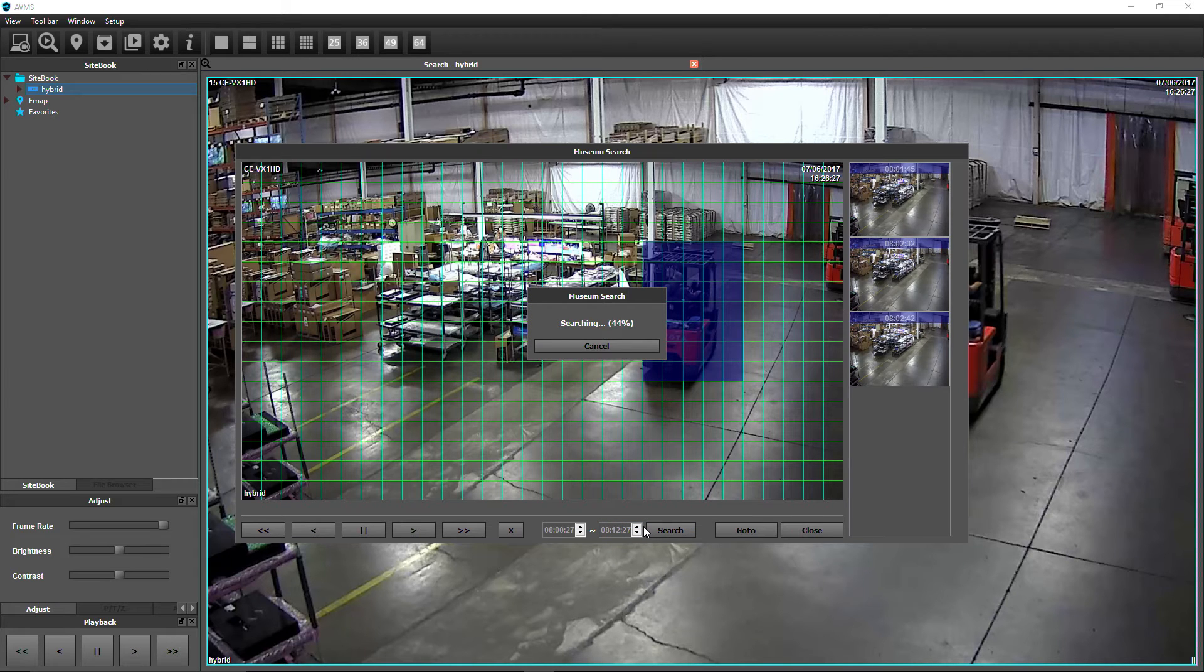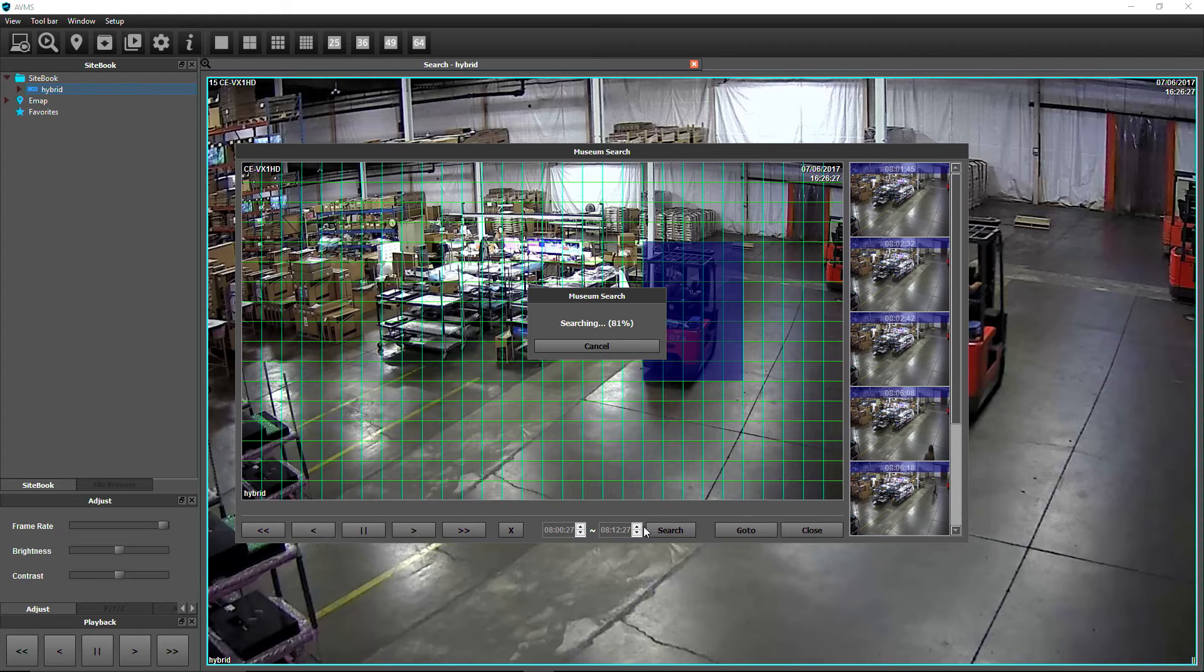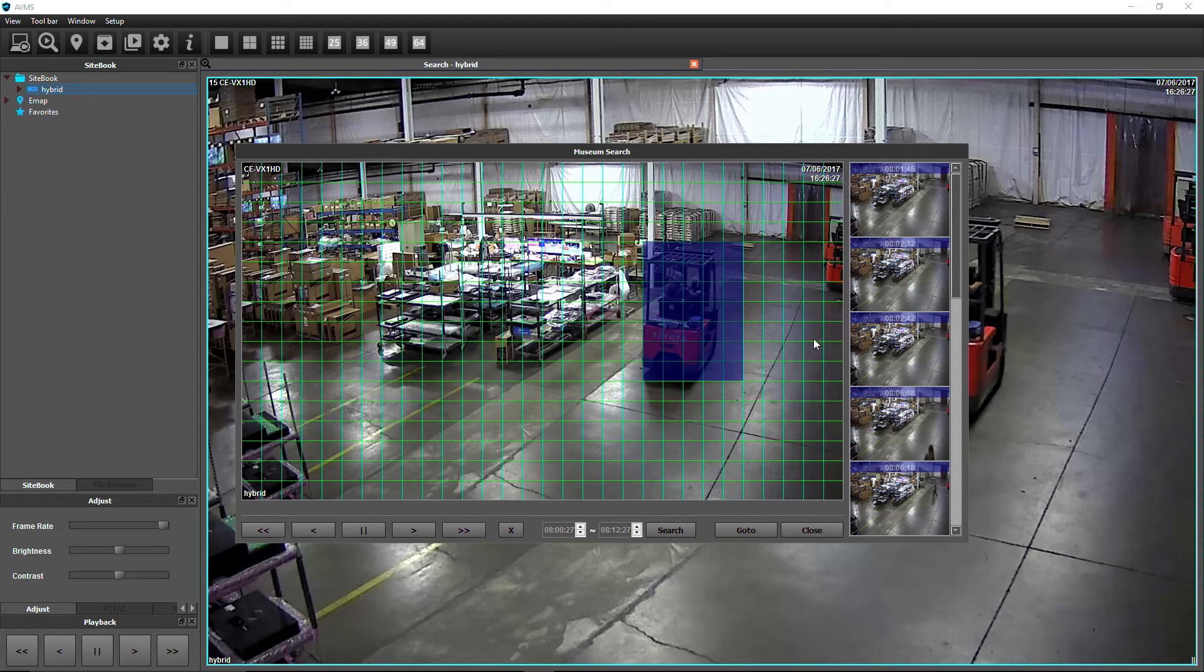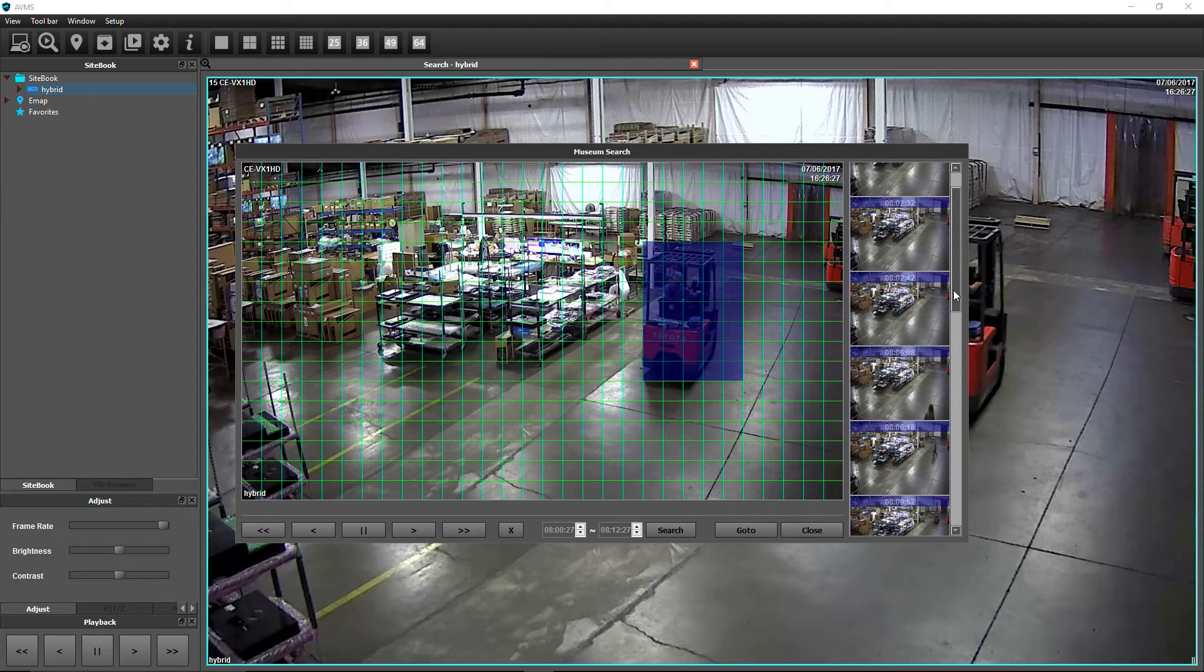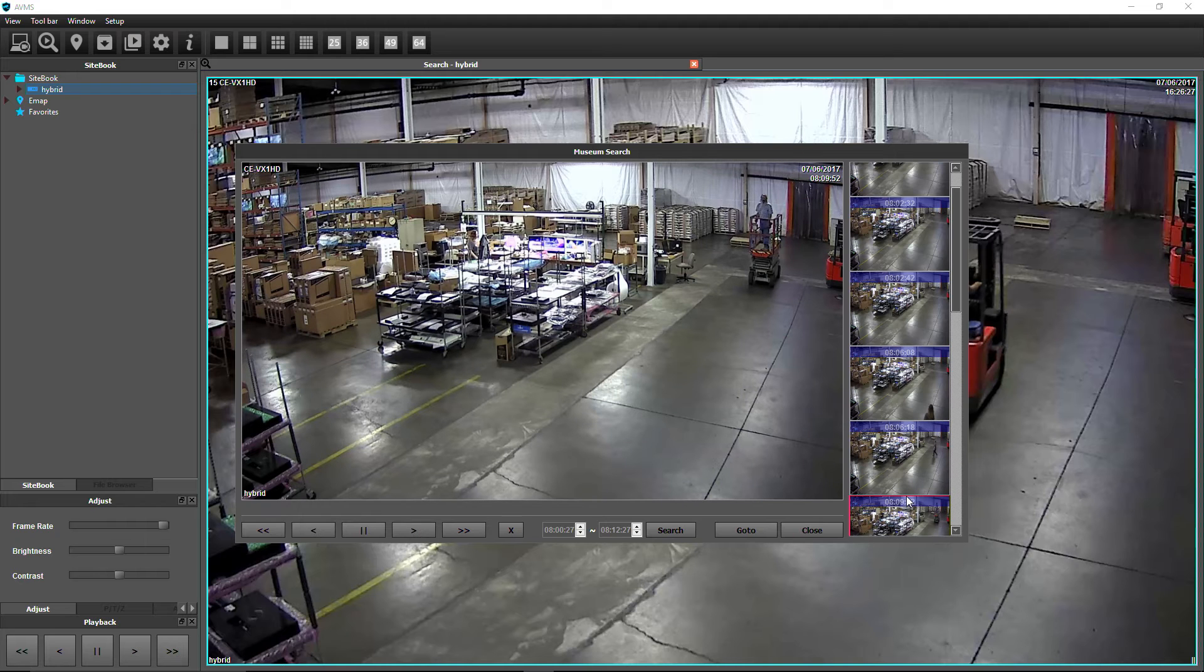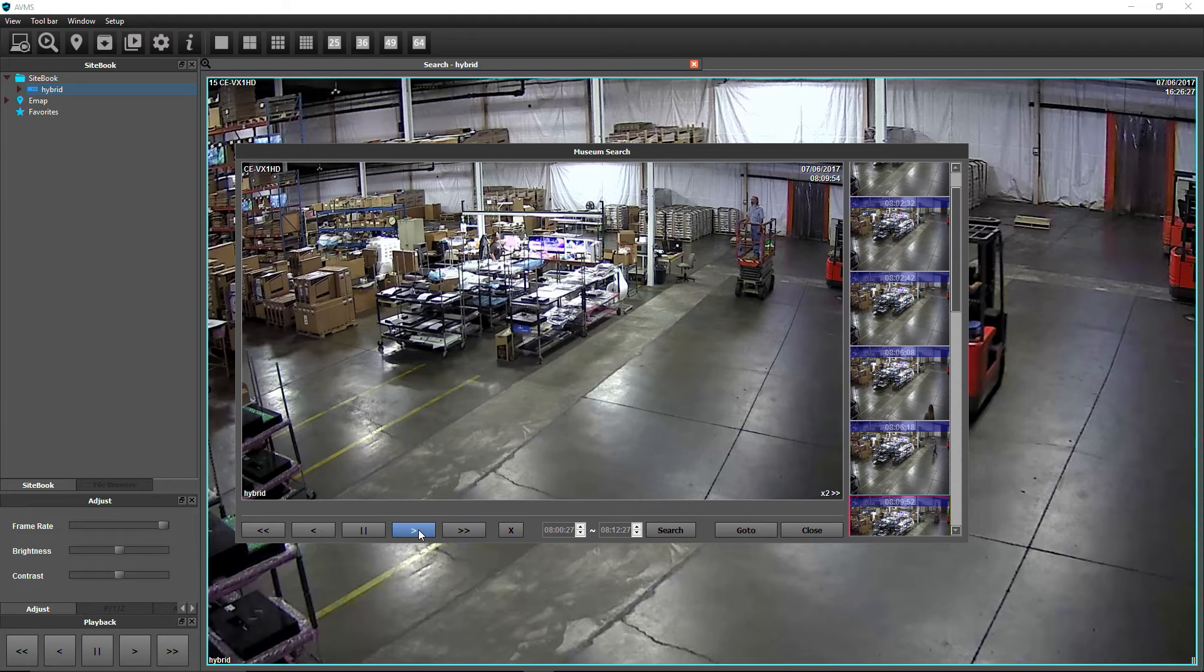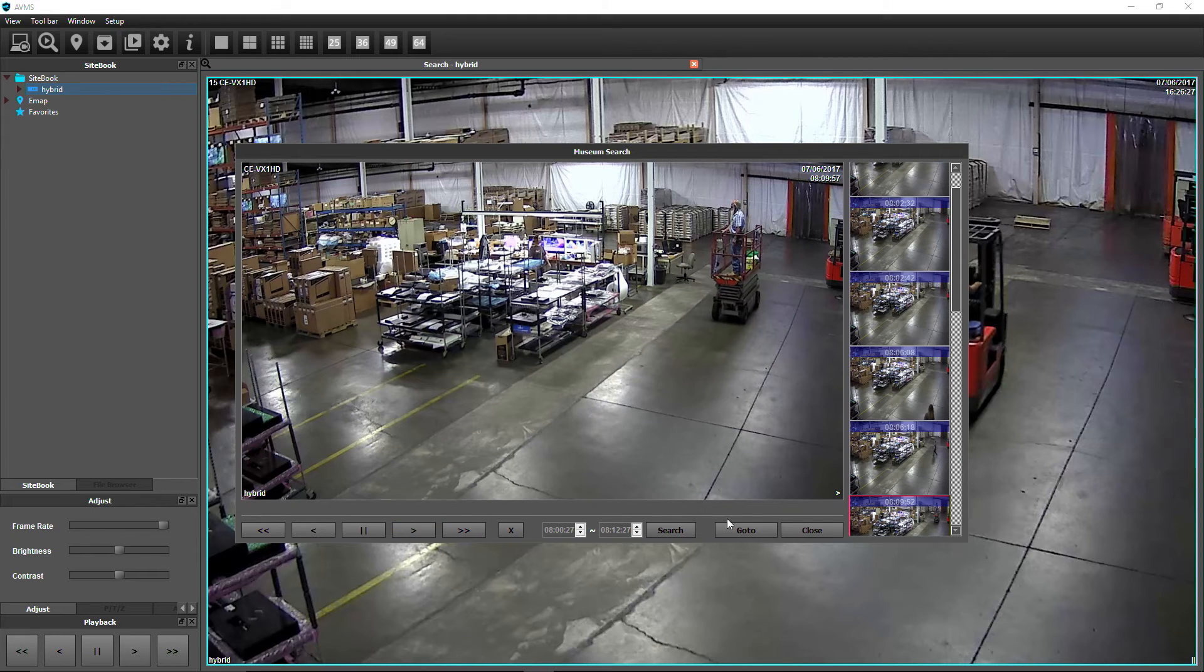If motion is present within the defined area, thumbnail images will appear in the right-hand column. Preview clips by clicking on a thumbnail image. Use the playback controls to further narrow down your search, and click the Go To button to start playing the footage in the Search View window.